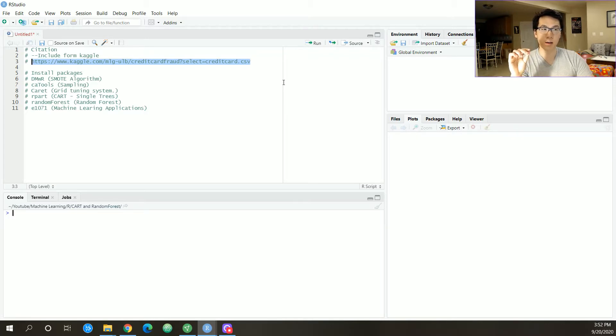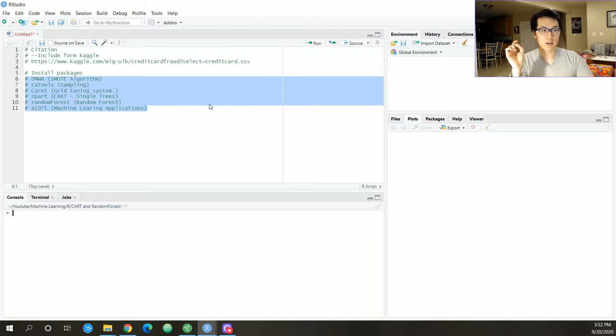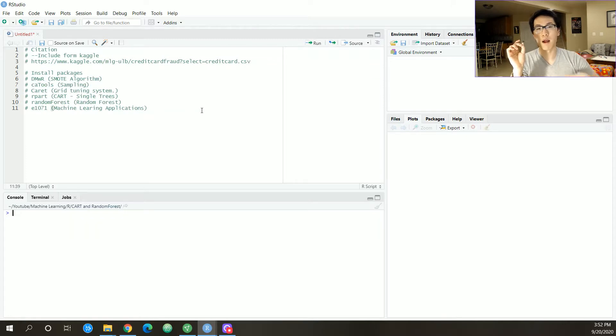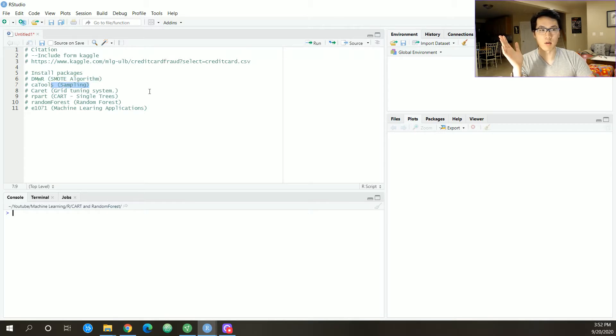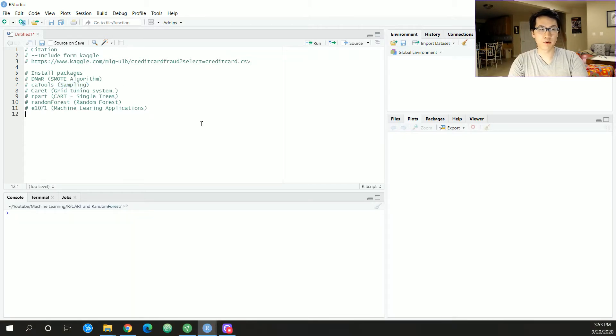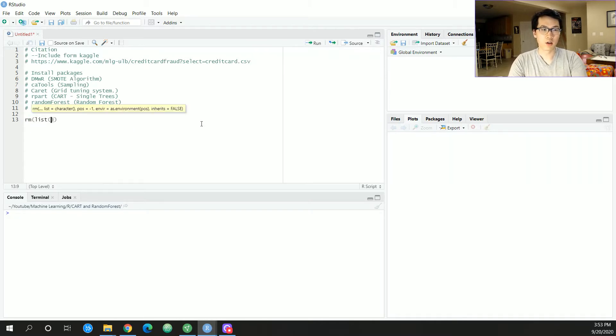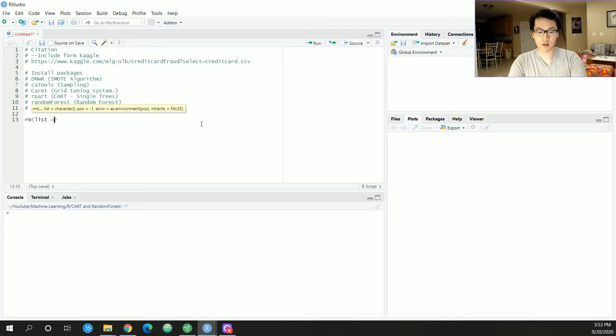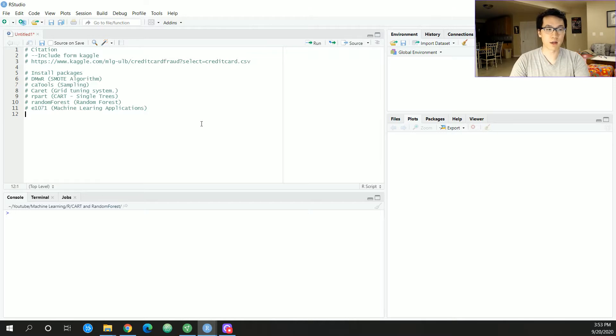These are the required packages that I'll be using throughout the entire script, and I just denoted them as to what type of functions or high level overview as to what these functions are and how I will be using them within this script. You want to make sure you clear everything before you start progressing in your work.